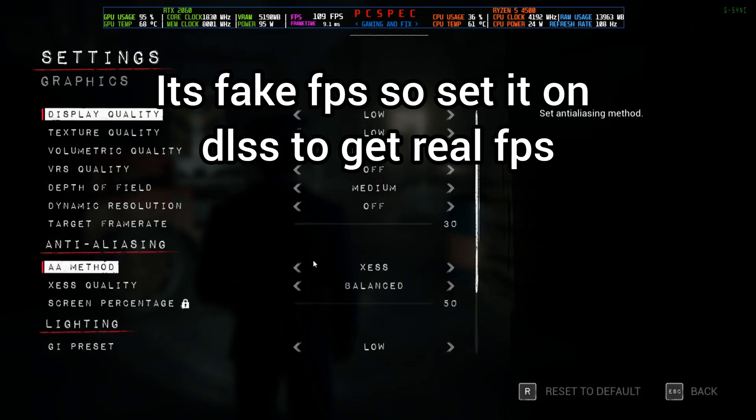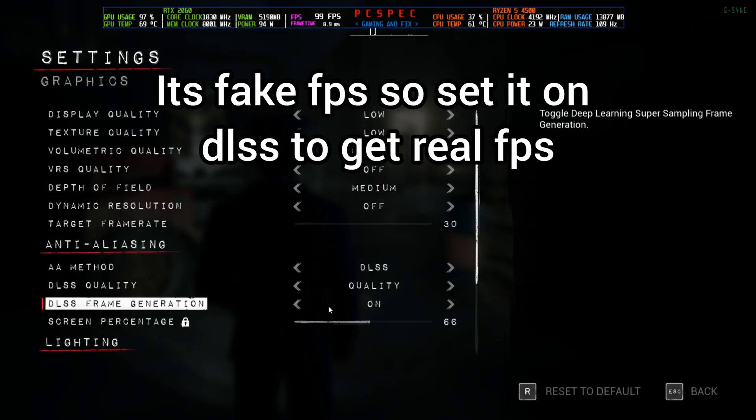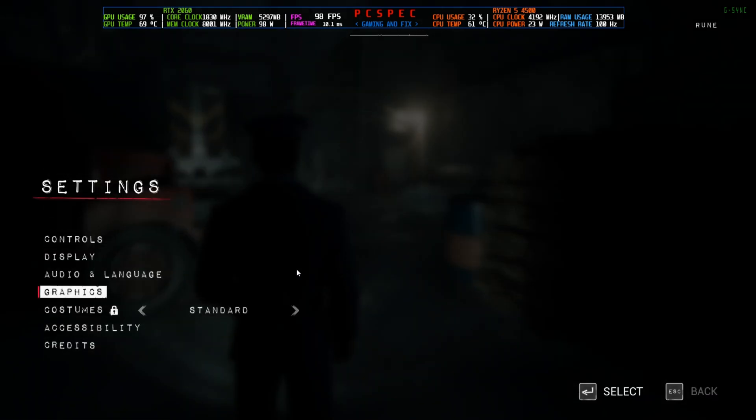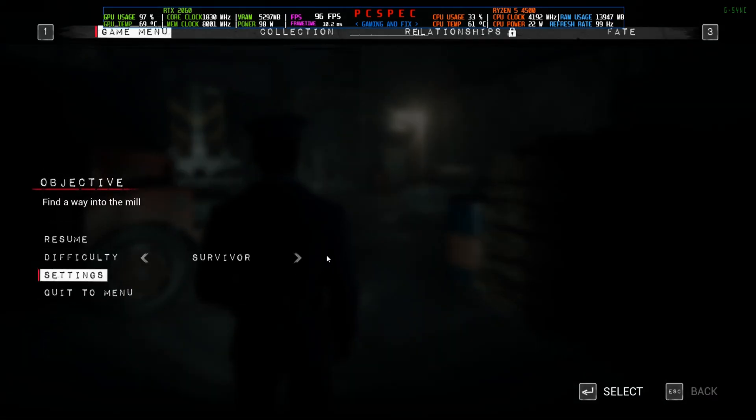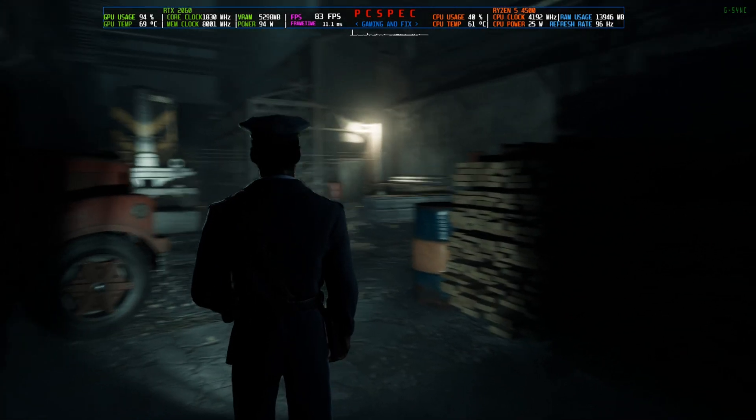Alright, it's on XeSS balance but still the mod is working. So we're going to go to DLSS Frame Generation Quality Set On. Then come back to the game.